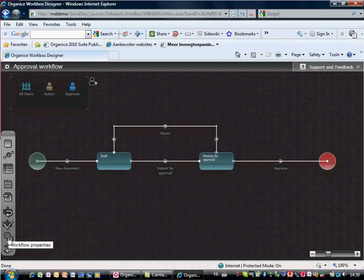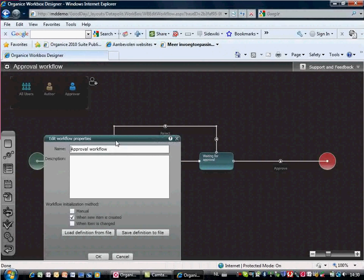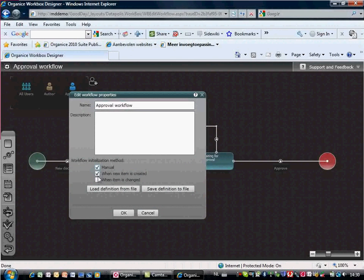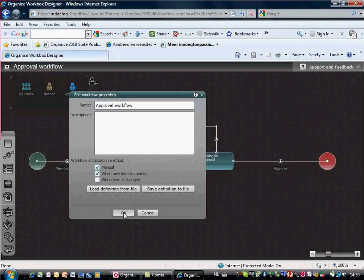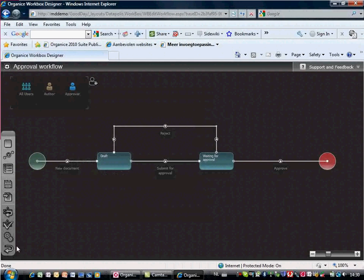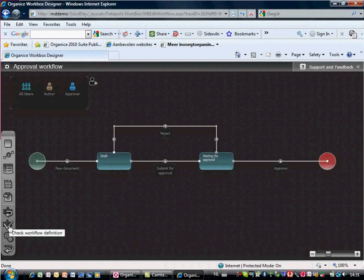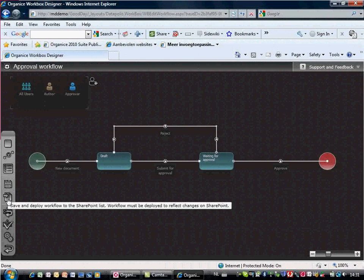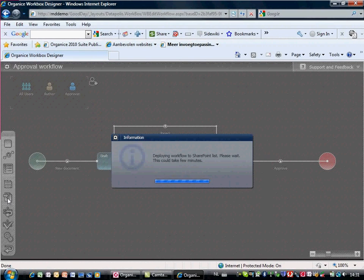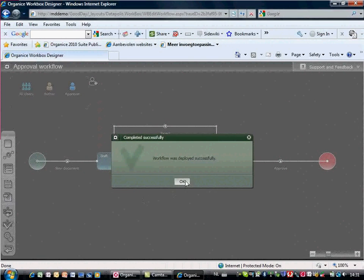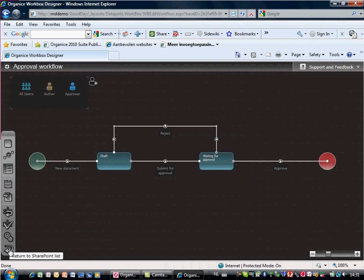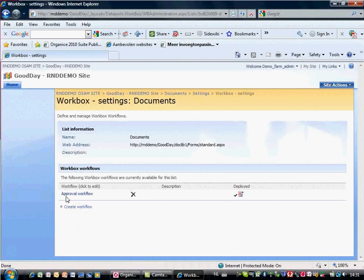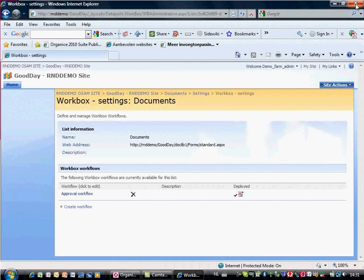As a last step, we configure the workflow options and define when the workflow starts. Now we can save and deploy the workflow to the SharePoint site and library.